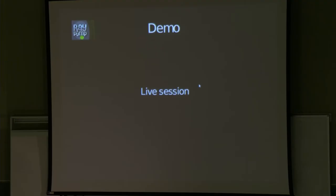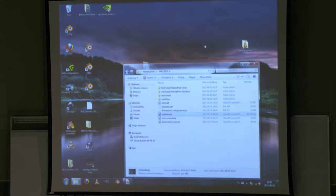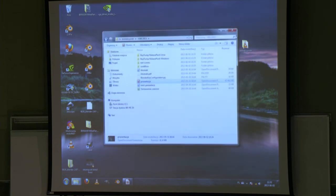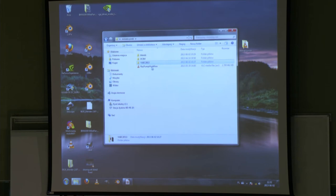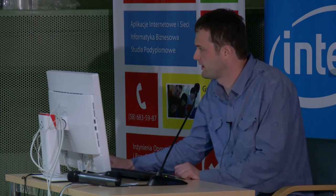Instead of a live demonstration — this is an online service so we don't have connectivity here — I will show you a screencast made in my lab, in my apartment actually. It is not sped up or cut — it's just a live stream with no time lapse. This is the Ray Pump application — it's very small. You just enter the username and password and connect.